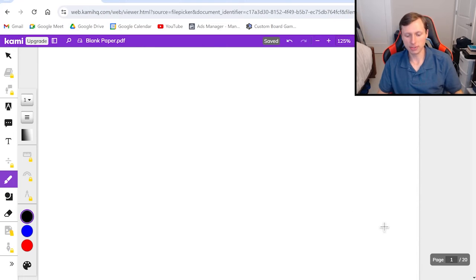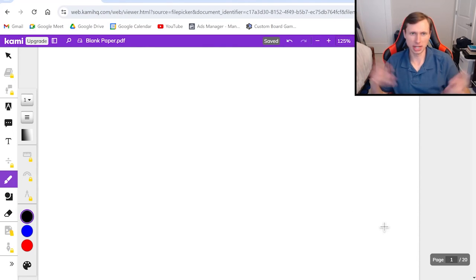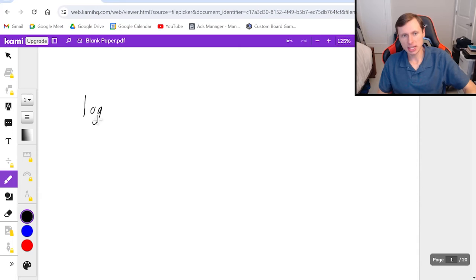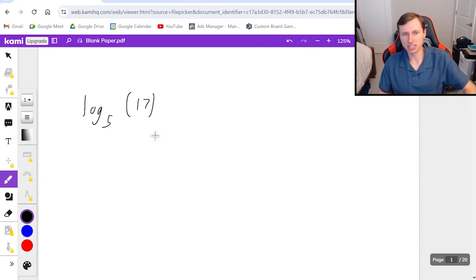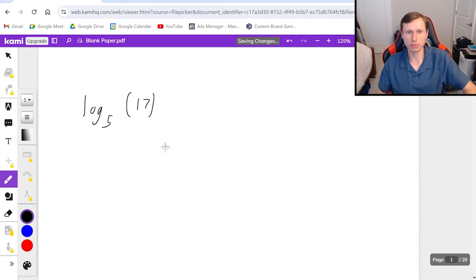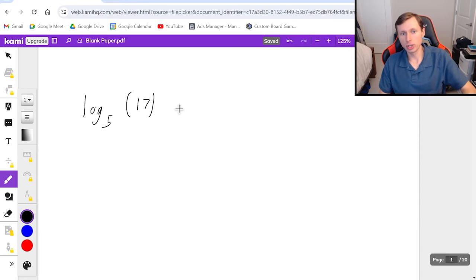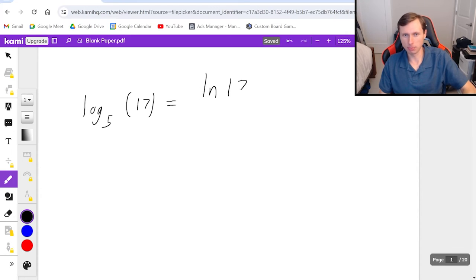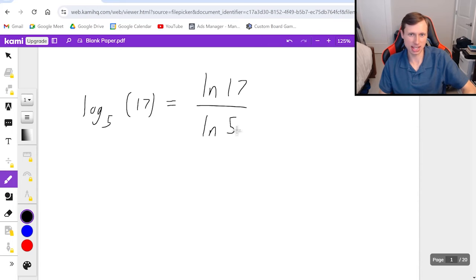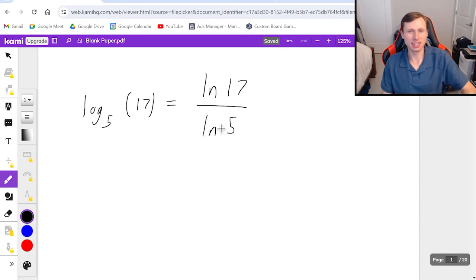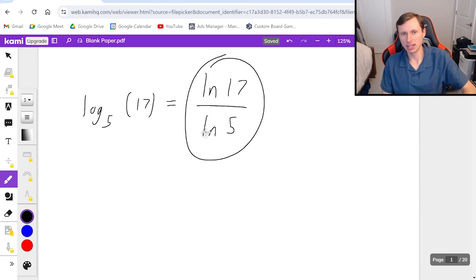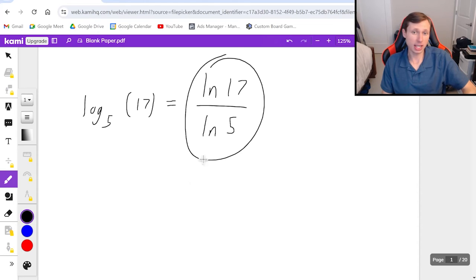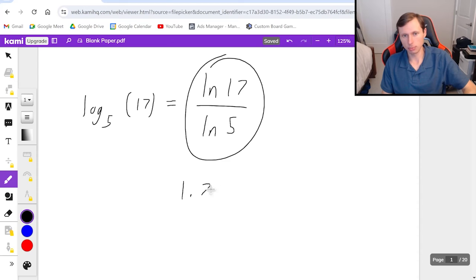Now we're just going to do a couple of example problems, and we'll be done. Let's say I have log base 5 of 17, and I want to use change of base formula to evaluate this. It's really easy. You can choose log base literally whatever you want. Personally, my favorite is the natural log, for reasons that have to do with calculus, but since this is not calculus, I don't care what you do. This is a perfectly good use of the change of base formula, and this is our answer. In case you're curious what this is as a decimal, it's 1.760.